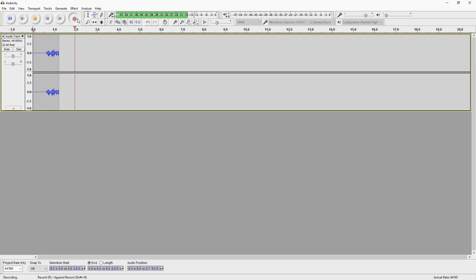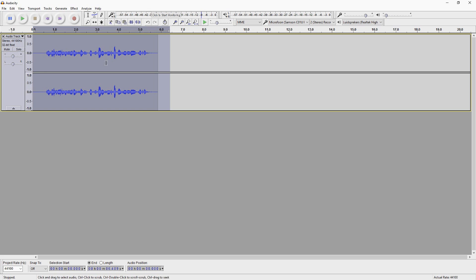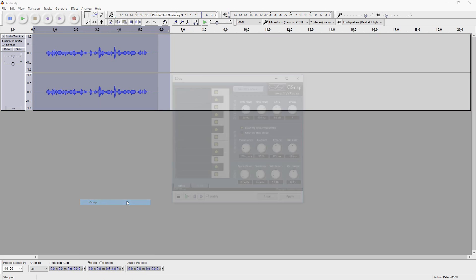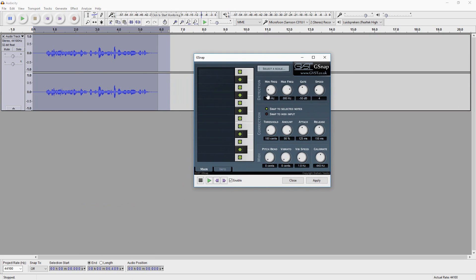Now that we've restarted Audacity, I'm going to show you guys how to put your auto-tune effect over this. Select everything, go over to Effect, and find G-Snap in the list. As you guys can see, we have G-Snap right there. This little box pops up and you can start messing around with the settings until you're happy with it.